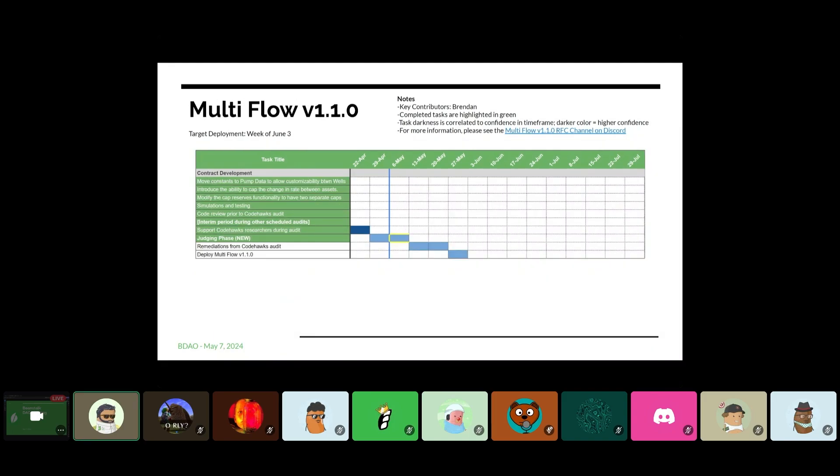Multi-flow. So just one additional week added for, excuse me, to go along with the judging phase of the CodeHawks audit. So not necessarily a major change in schedule, just a little bit of a bump to make sure that we're incorporating the judging phase for that project.